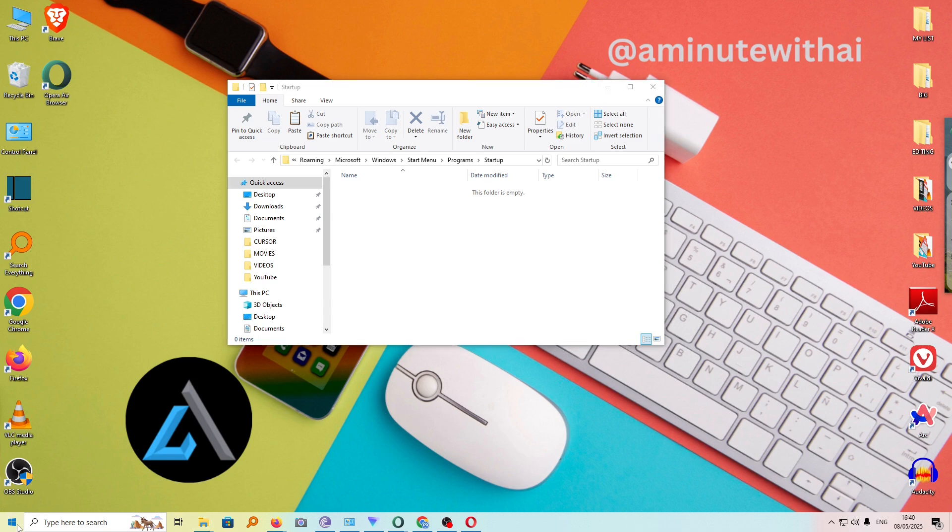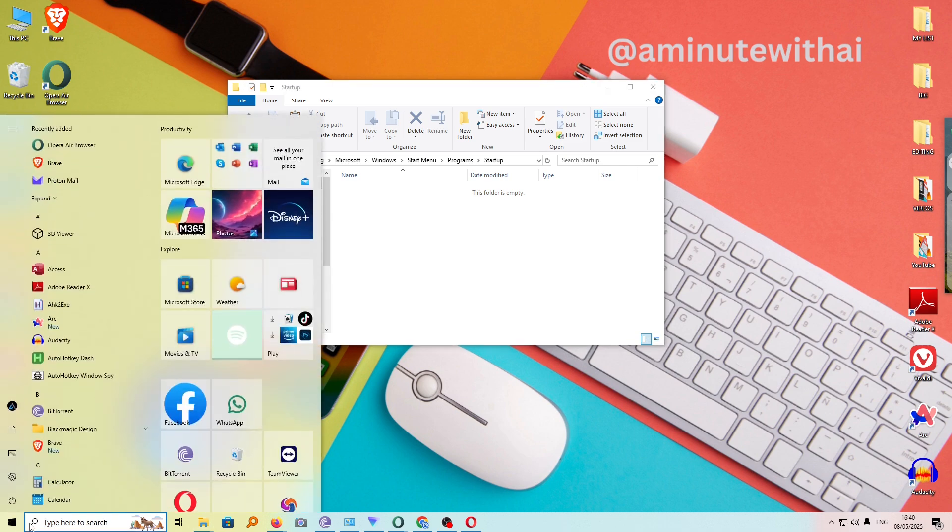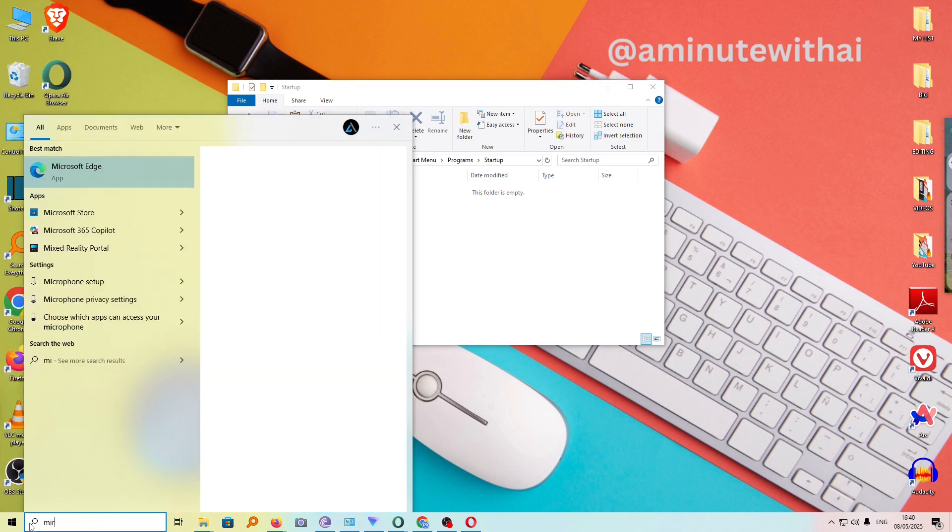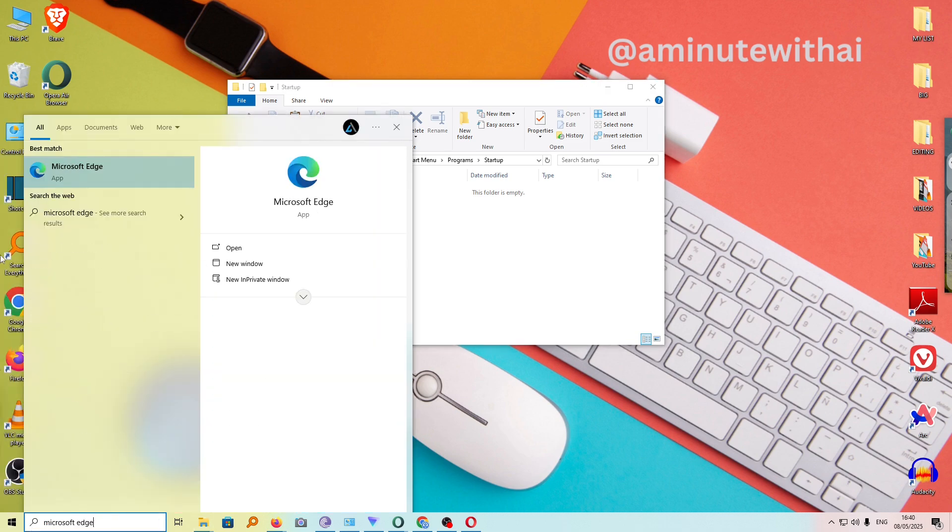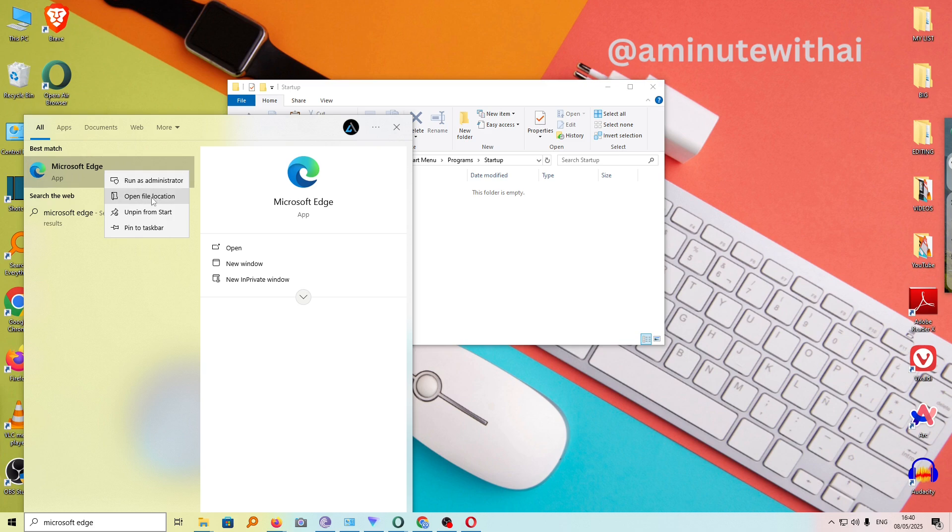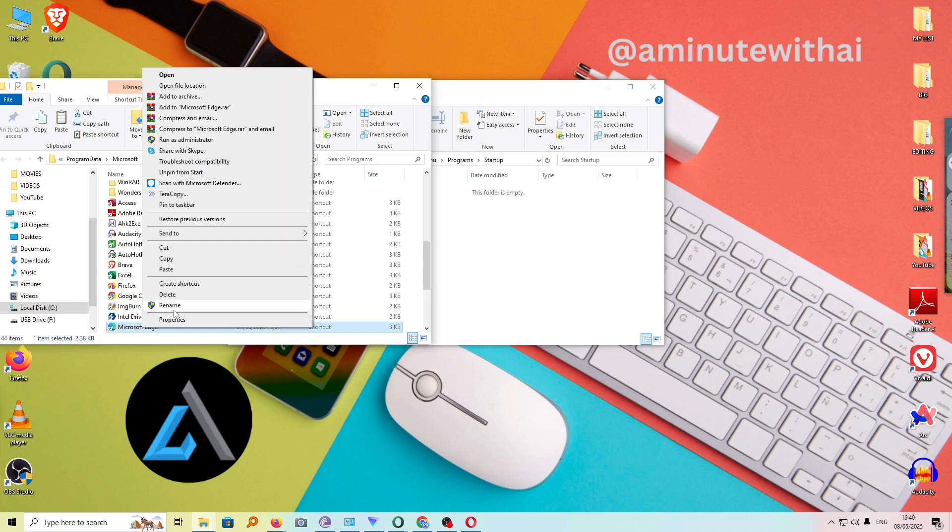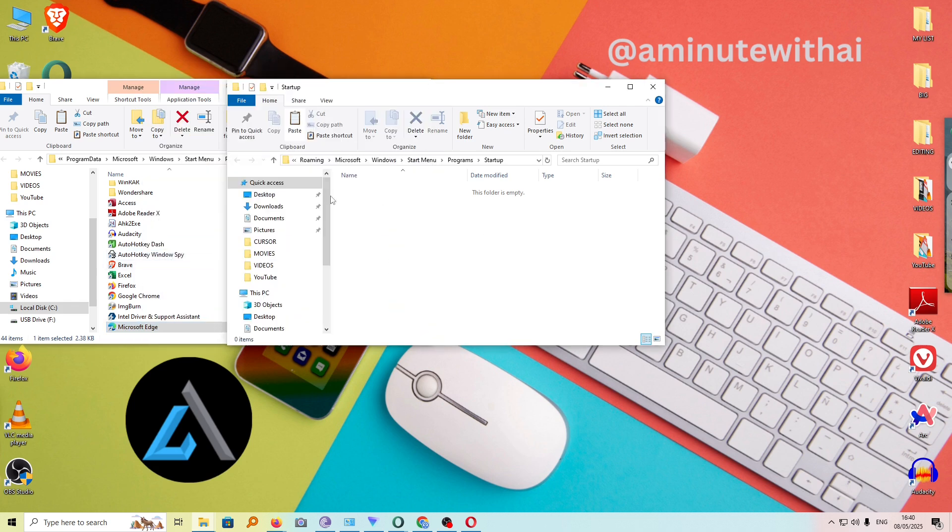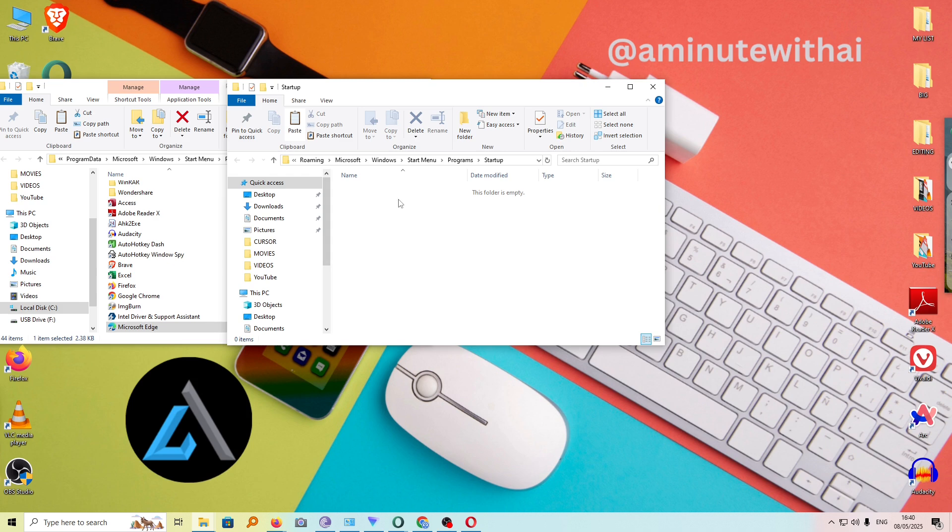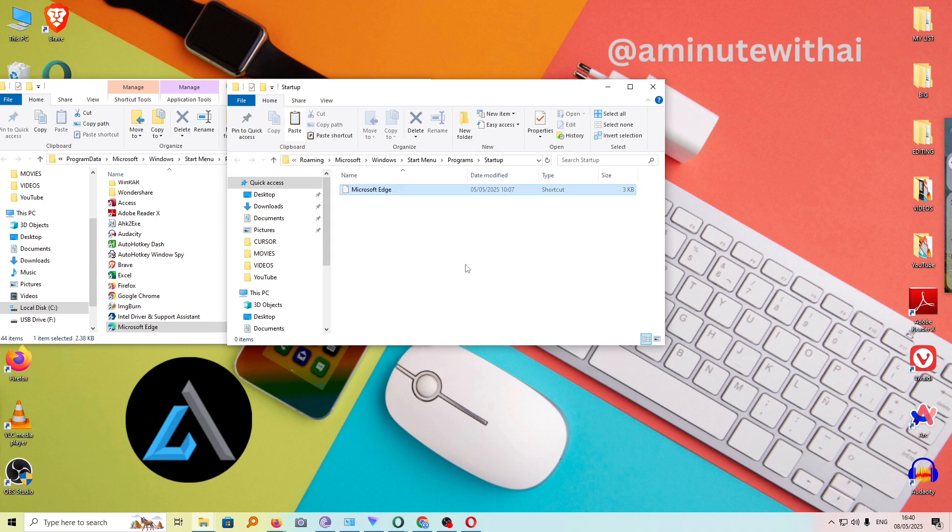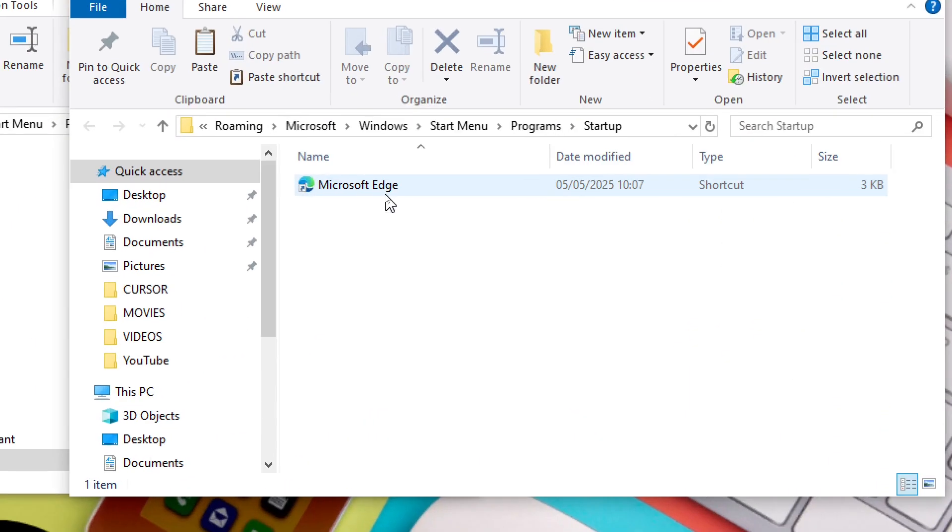But if you can't see it or if you can't find it, just head over to start menu here and then search for Microsoft Edge. Microsoft Edge browser is here. Right click on it and then click on Open File Location. And as you can see, we have our shortcut for Microsoft Edge. Right click on it and then copy. Now come to our startup folder and then right click inside and then paste. And automatically, our Microsoft Edge has been added.